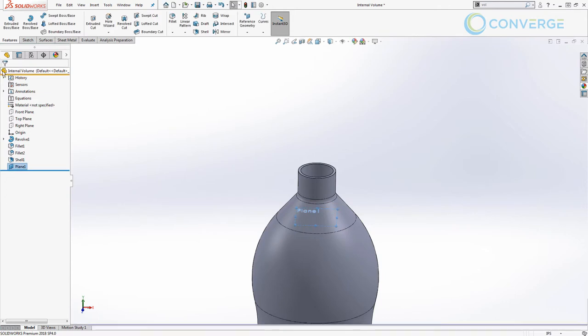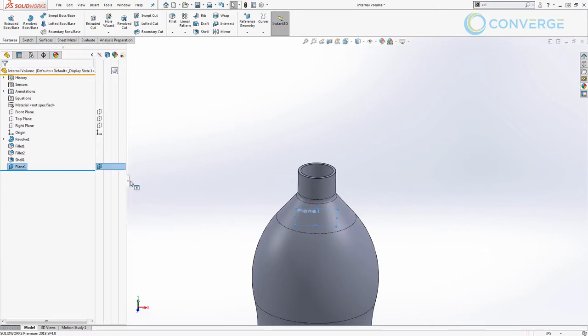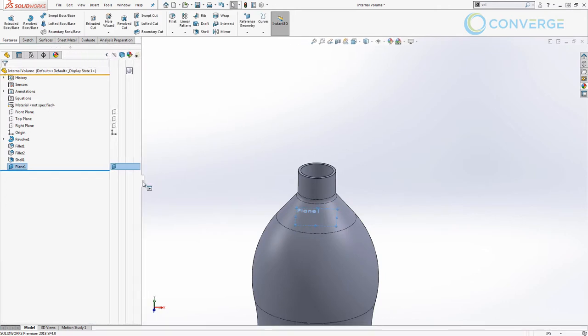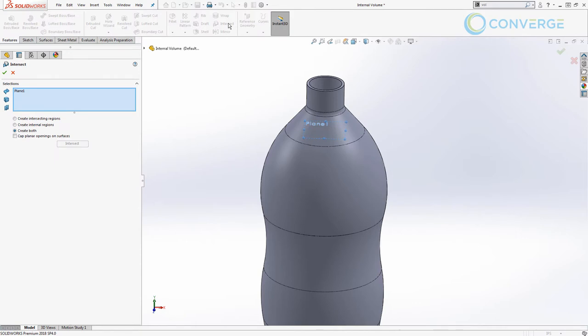Once this has been created, I want to expand my display pane and drag this out just a little bit. I want to use the intersect tool. Now the intersect tool has a cool feature inside of it called create internal regions.